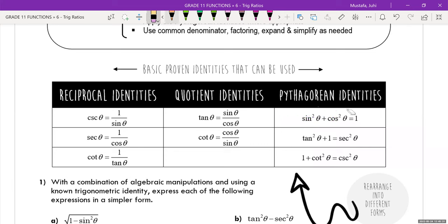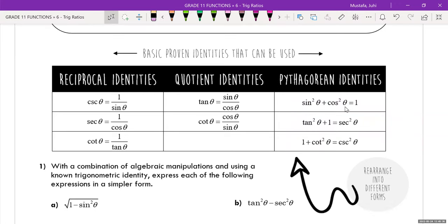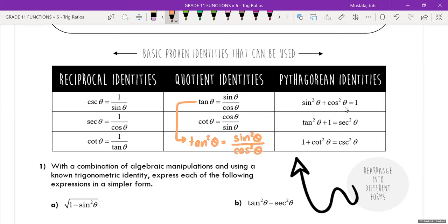You can square all of these identities and everything remains true. For example, tan²θ equals sine²θ over cos²θ. The same is true for all reciprocal identities: cosecant²θ equals one over sine²θ, secant²θ equals one over cos²θ, and cotangent²θ equals one over tan²θ. All of these basic identities still hold when squared.